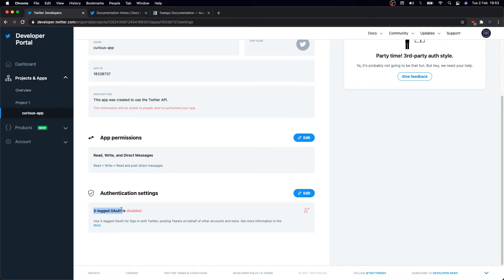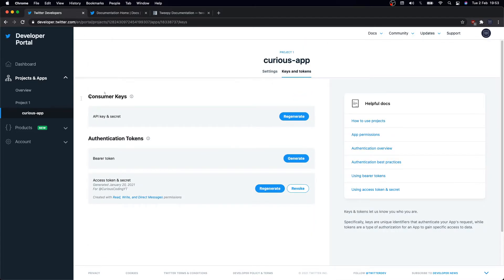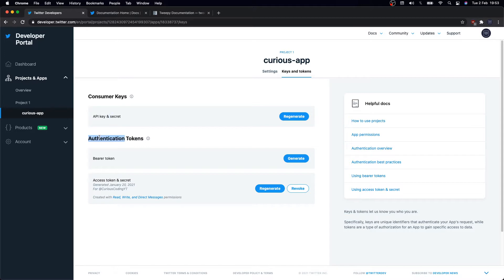We'll talk about authentication in just a second. Then if you click on keys and tokens right here, we can generate our consumer keys. Think of this as the username and password of your Twitter developer app when making API requests.